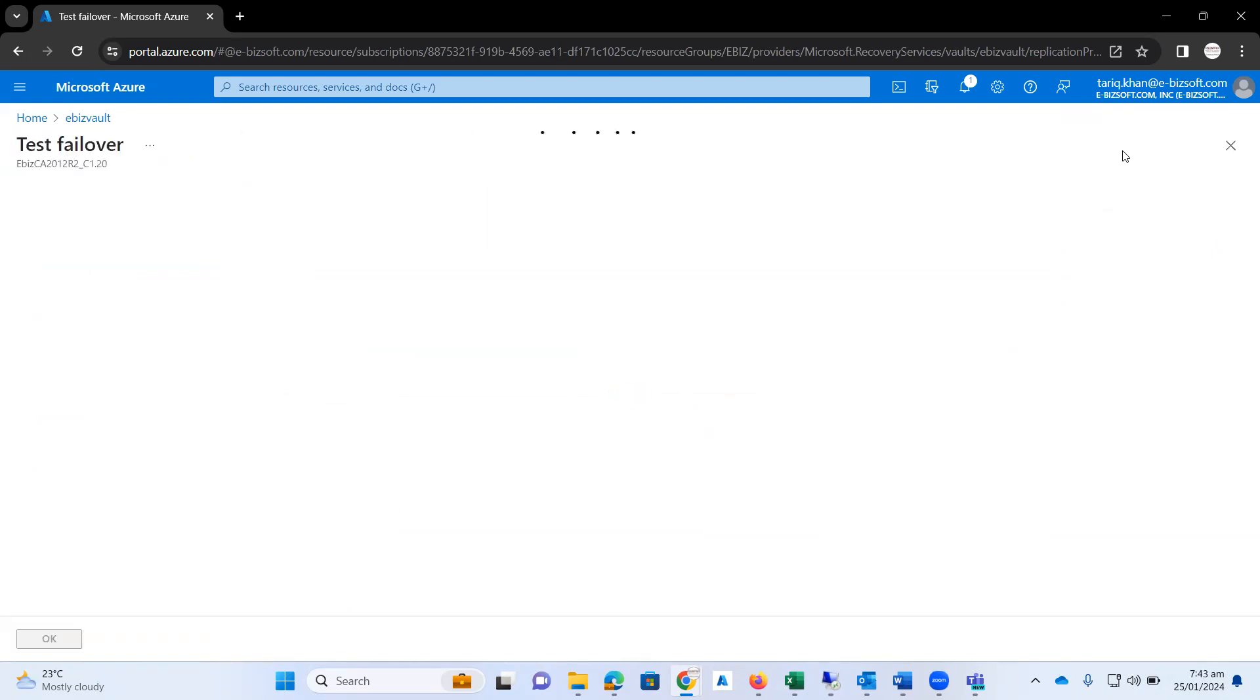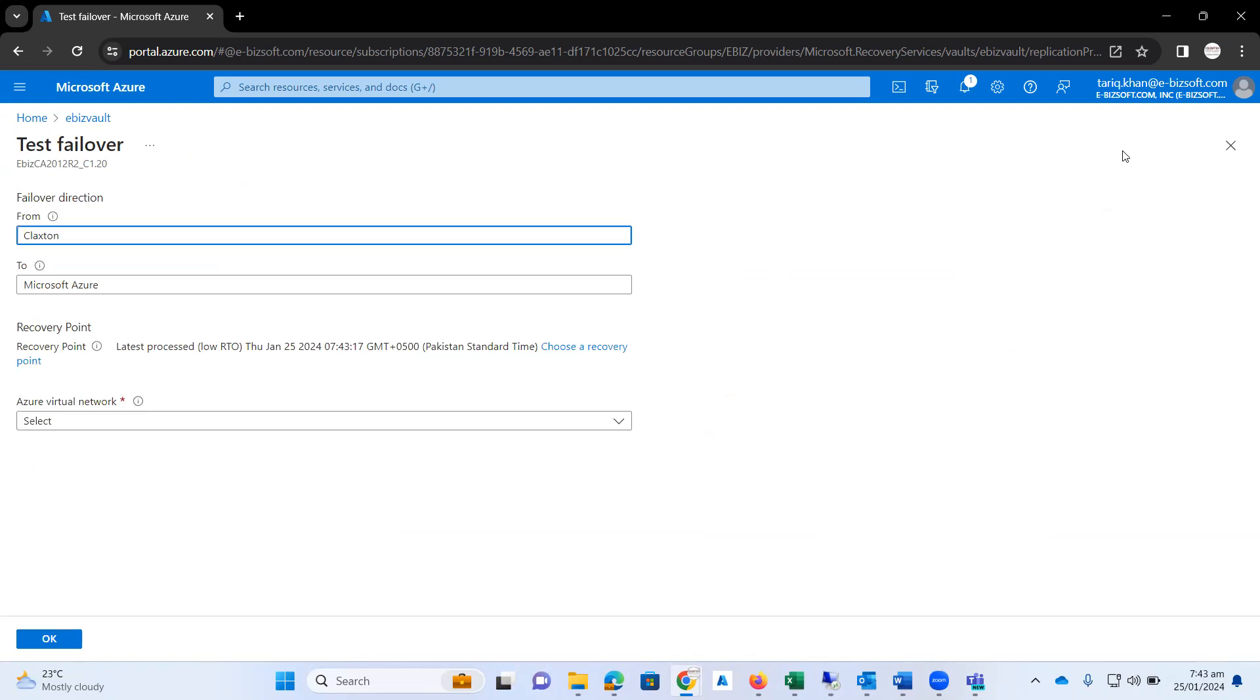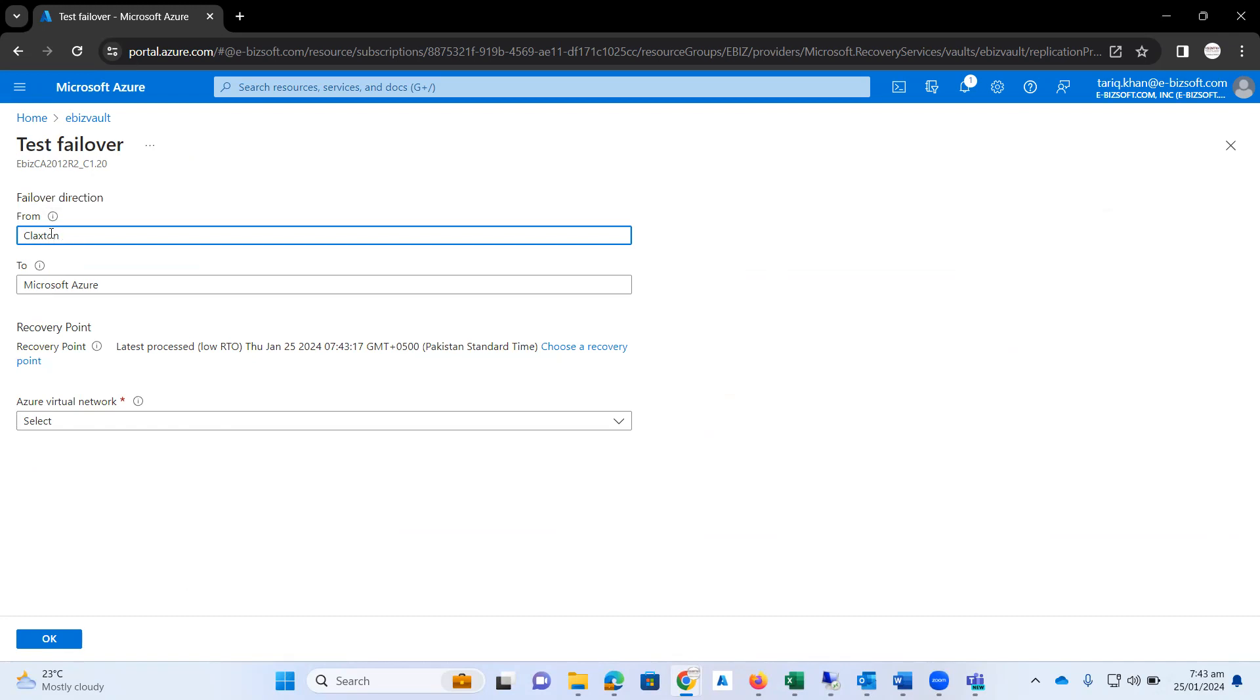When I click on the test failover button, it will ask me a few questions. This infrastructure is already created. The failover direction is from Claxton, and I need to migrate my infrastructure to Microsoft Azure.